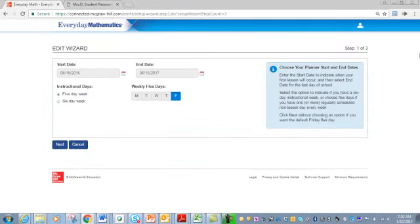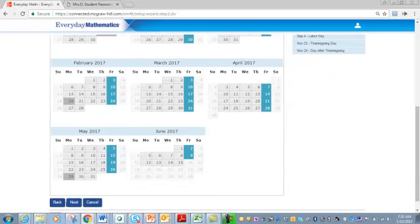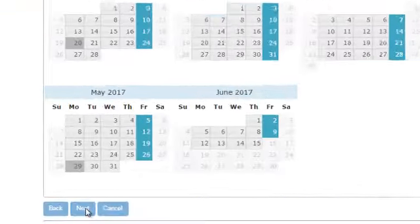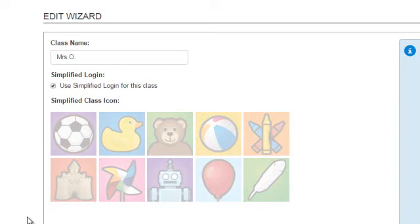This will prompt us back to that beginning enrollment process. We don't want to change anything, just say Next. We're going to hit Next again. And this is where you select that simplified login. You can choose your class icon — I'll pick a sandcastle.